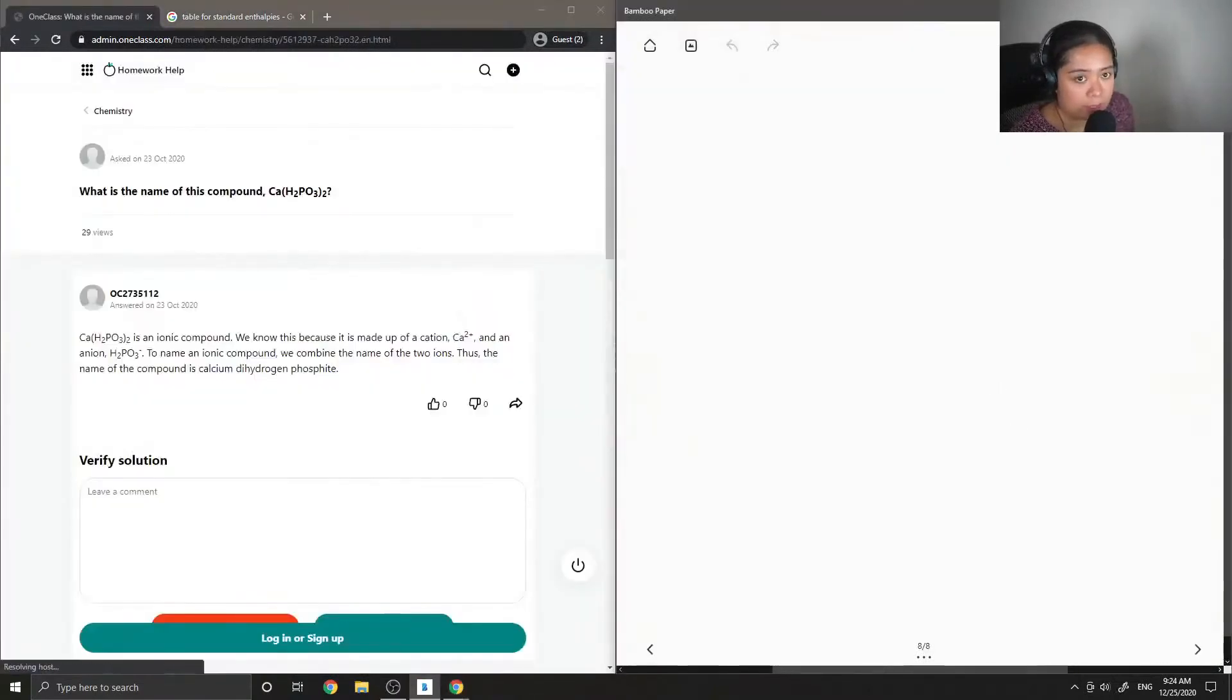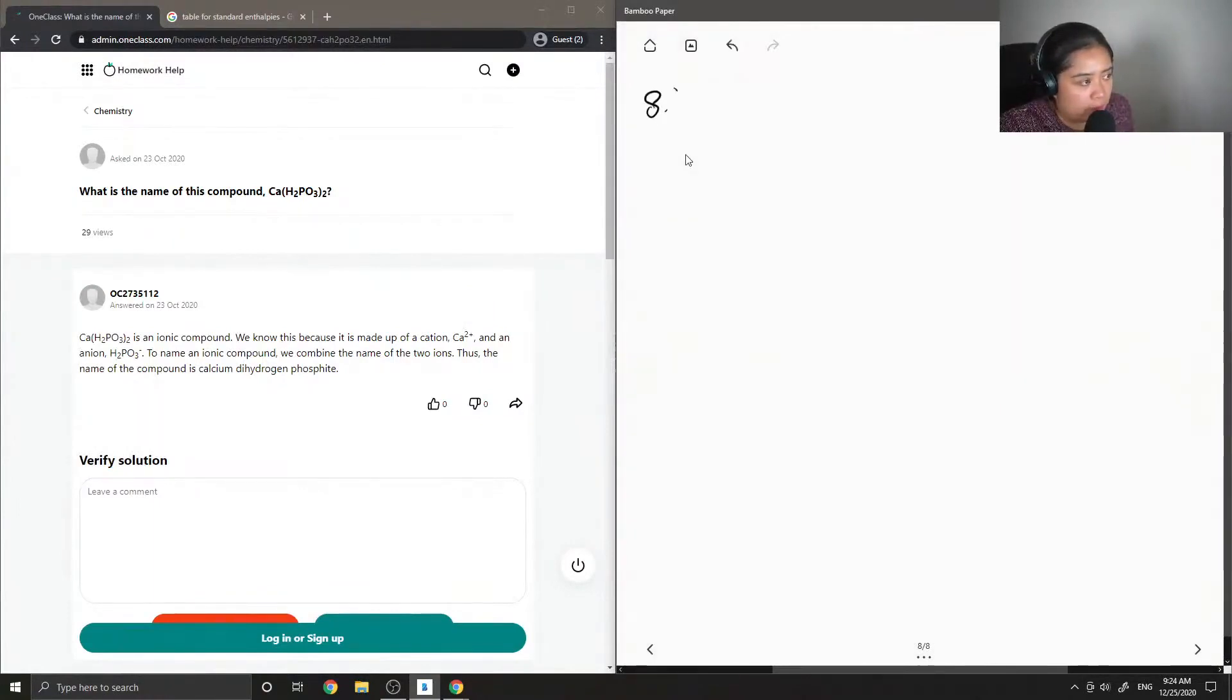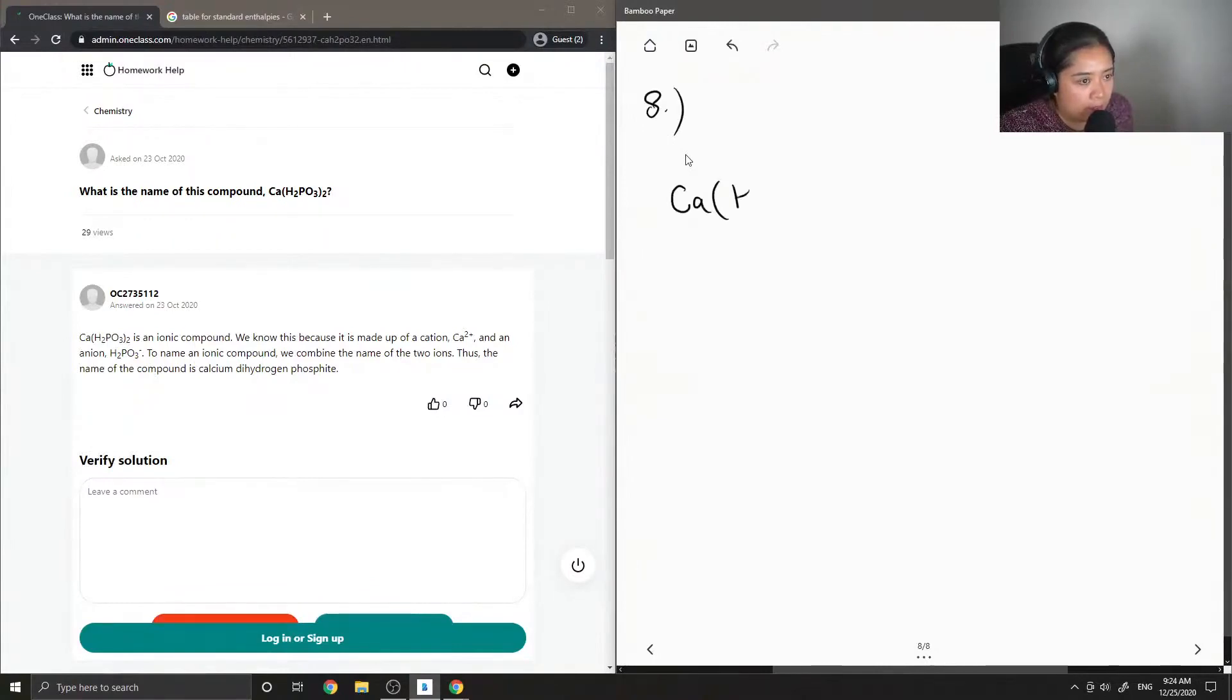Okay, so question number eight: what is the name of this compound? So we have calcium and H2PO3.